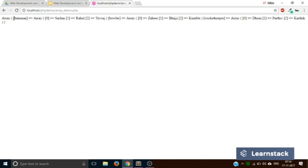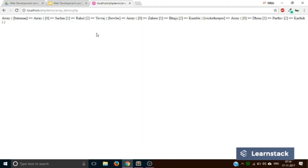Now you can see the outer array has three keys: batsman, bowler, and wicket keeper. Each of these keys has an array as its value, and that array is again a simple array — so zero, one, two are their respective keys with values Sachin, Rahul, and Yuvraj. This is how you create a multi-dimensional array and print it out.